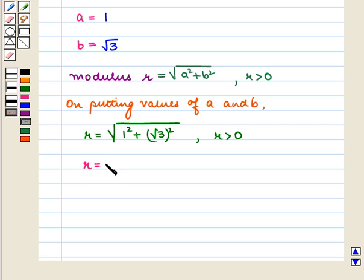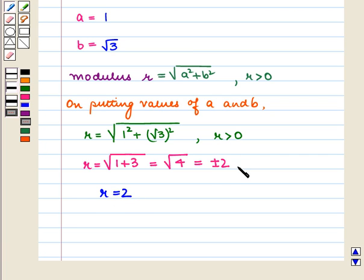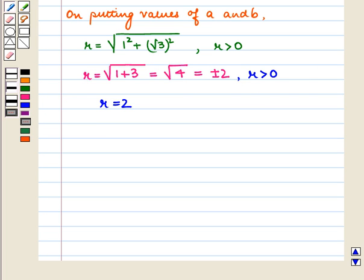So R equals the square root of 1 plus 3, which is the square root of 4, which equals plus or minus 2. But we take R equal to 2, since R is strictly greater than 0.